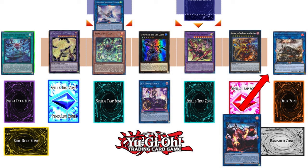In my eyes, Apelooza needs to go, and — controversially — IP Masquerena should go as well. Disruption is fine, but disruption that can be made at any point on the opponent's turn is too much. Having a disruption available during the opponent's turn is okay, but being able to make it at any moment crosses a line. That is why type negation versus generic negation is such an important distinction.